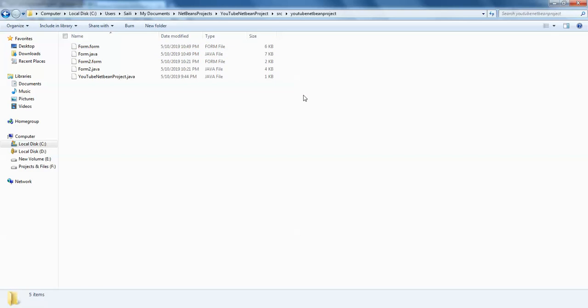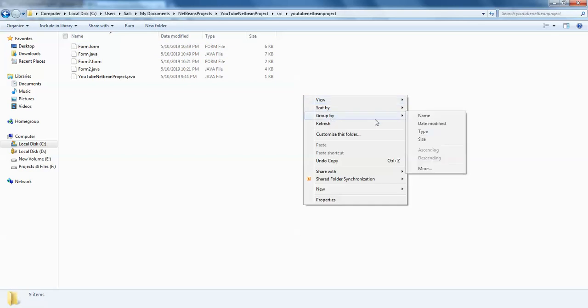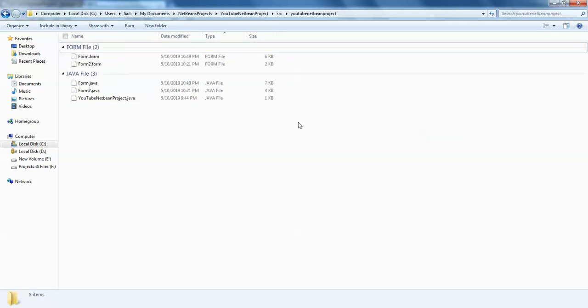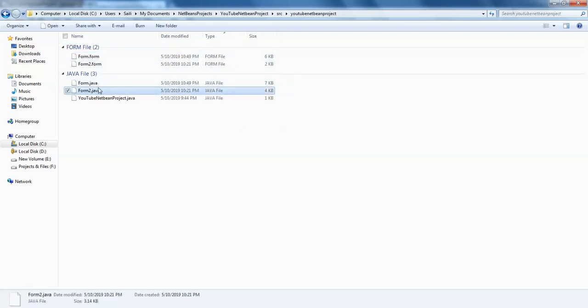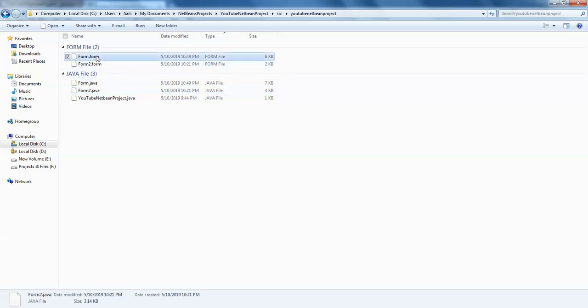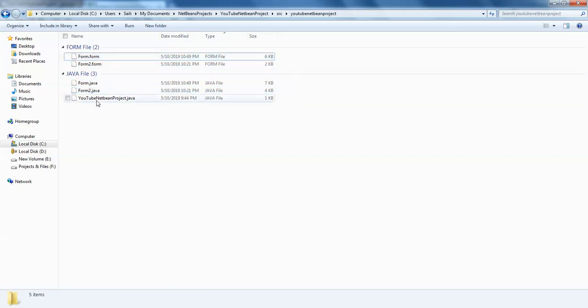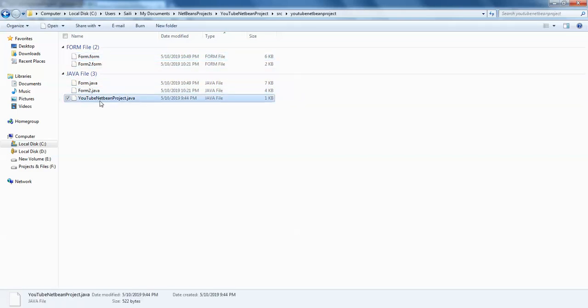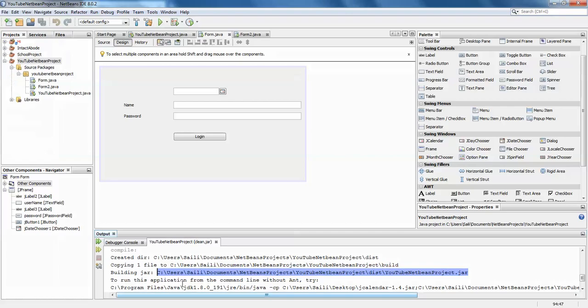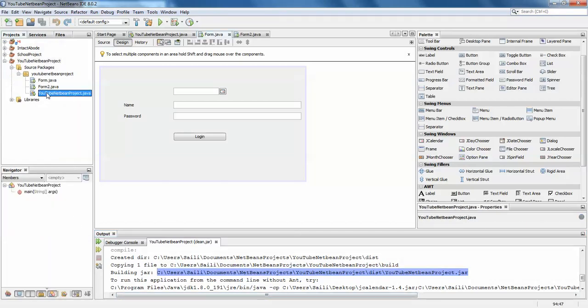Group by type. You need to understand one thing in NetBeans: for every designing Java file, you have a form file for it. You might be confused why you don't have a form for this Java file. In the NetBeans project, we'll go to our project package.